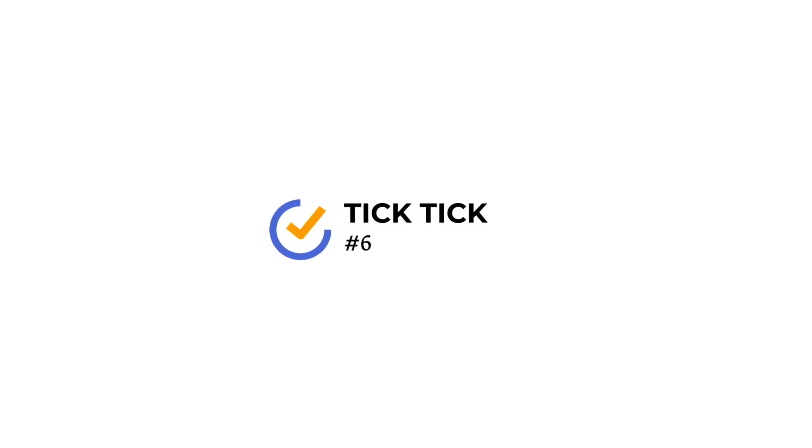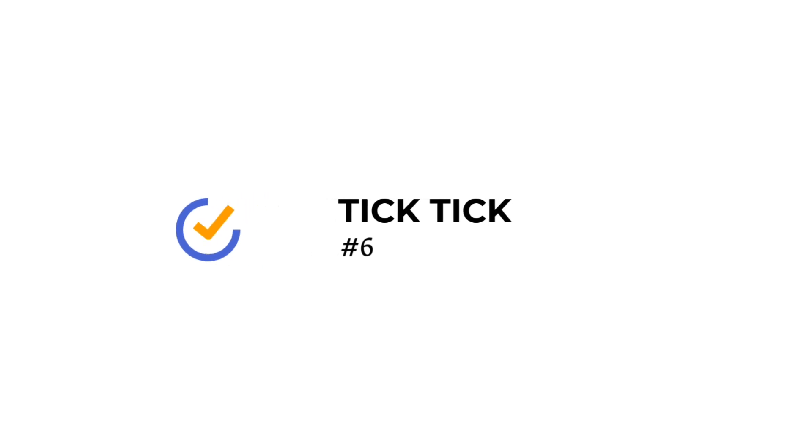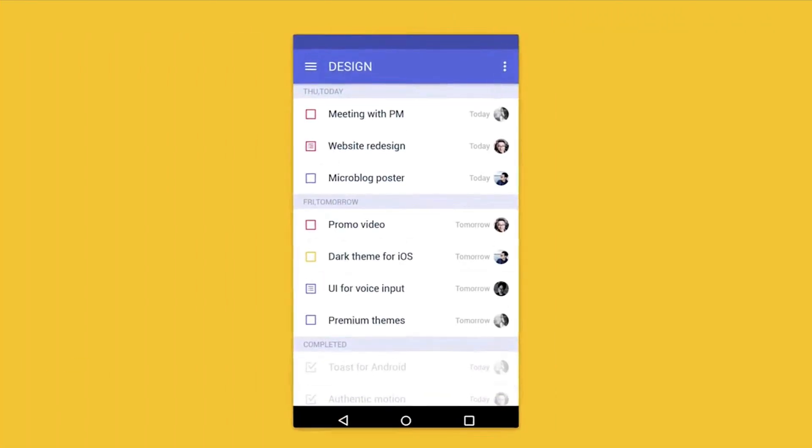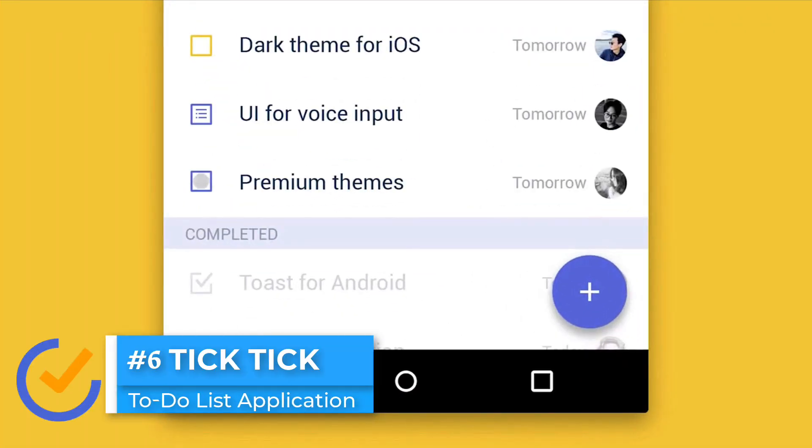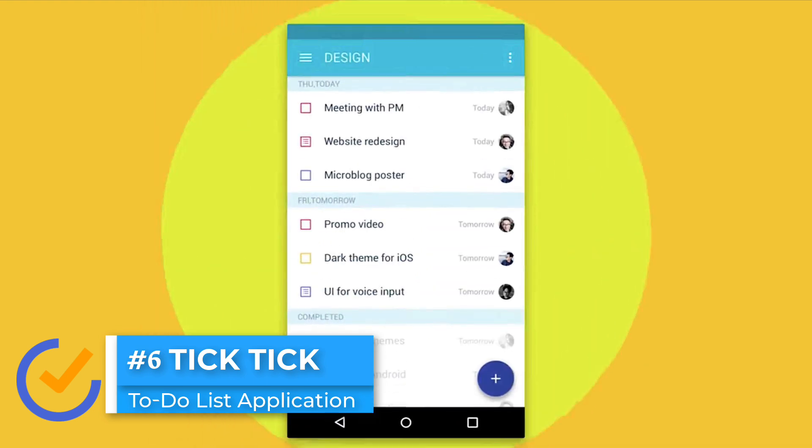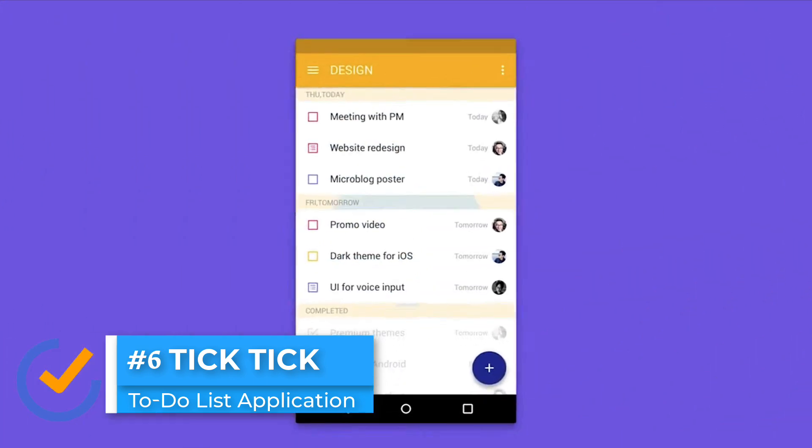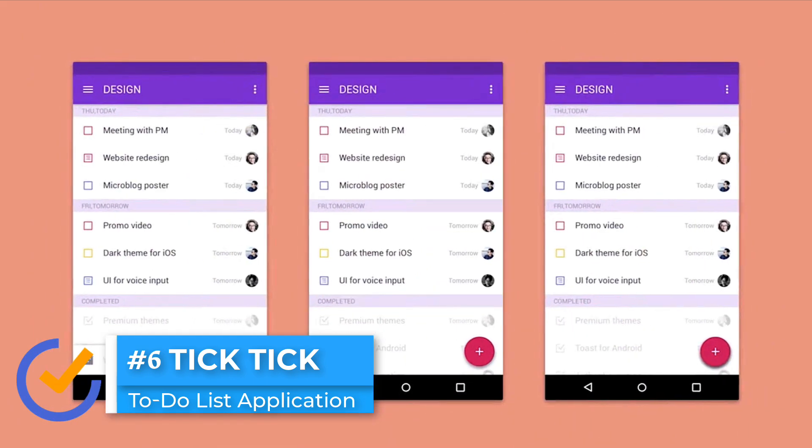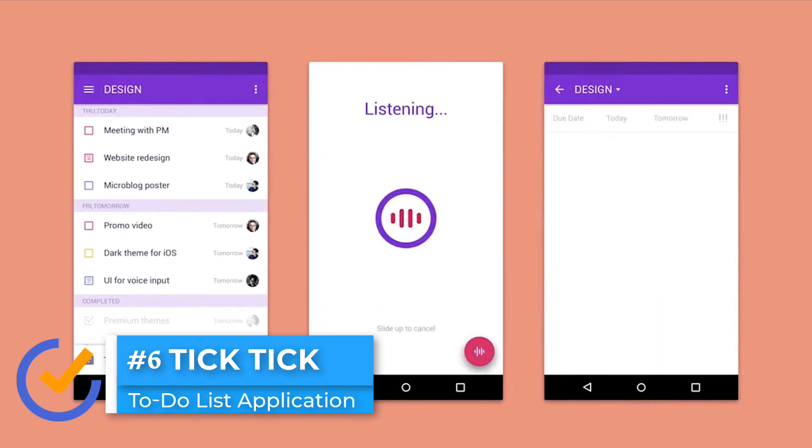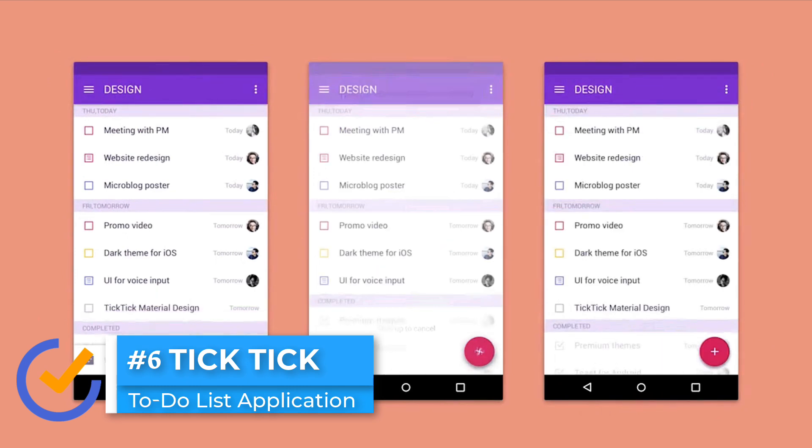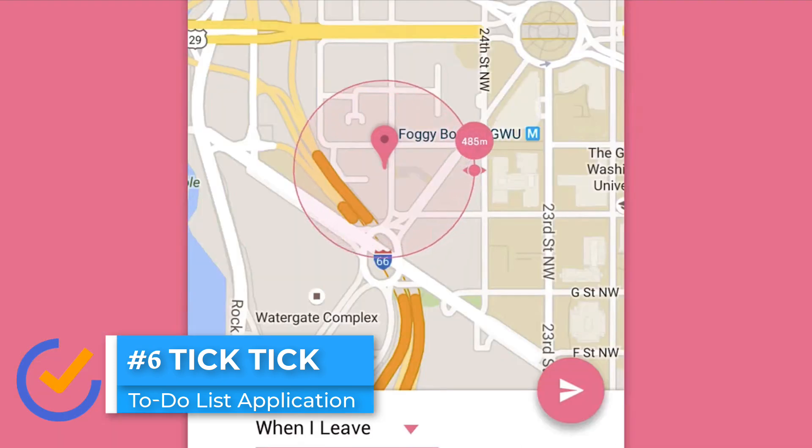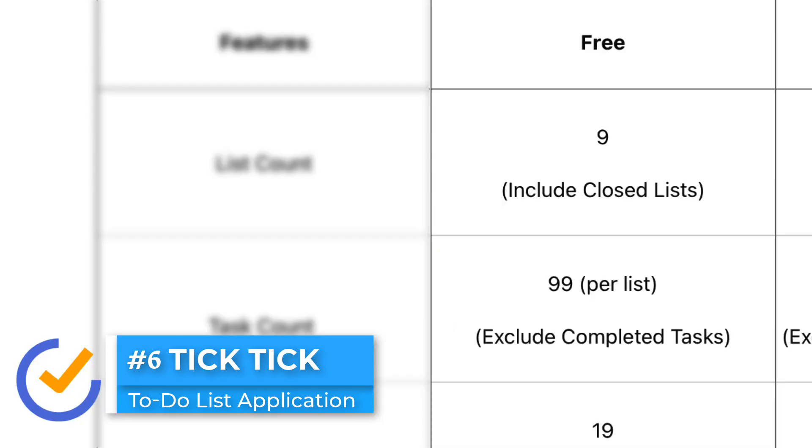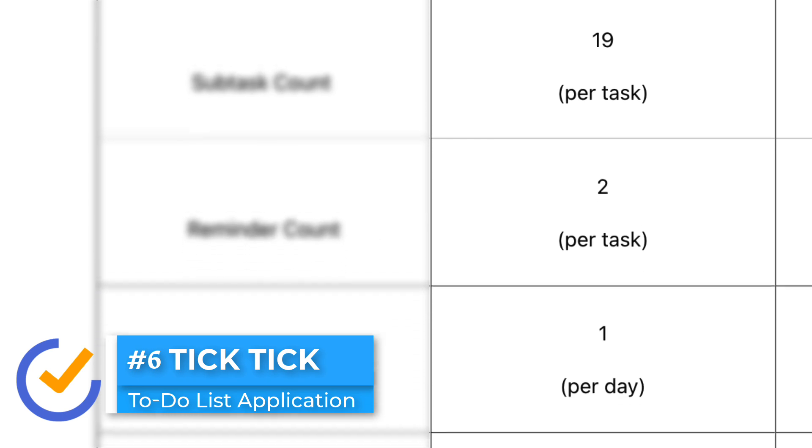Number six on our list is TickTick, and it is a free application but it does have some limitations in terms of your list, task, and subtask count. For example, when you're creating lists inside of the free version of TickTick, you can only create up to nine lists with 99 tasks per list and 19 subtasks per task, and only two reminders and one attachment. So there are some limitations here.